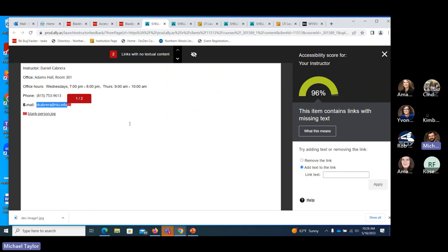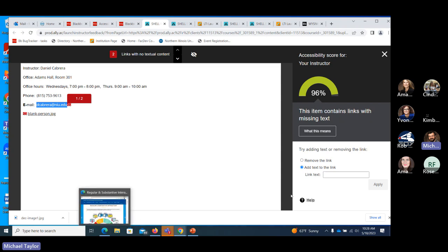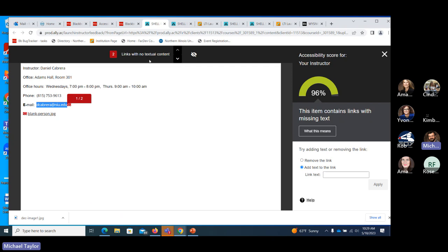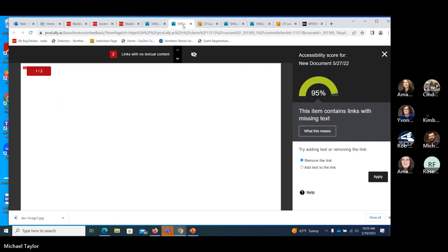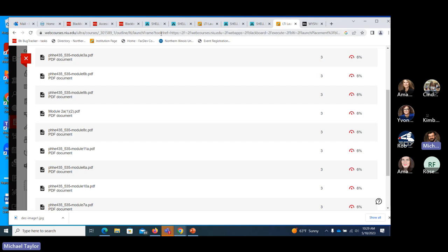The nice thing about this tool is you probably would never find these issues manually — you'd have to go through every document. Since content is created in what-you-see-is-what-you-get editors, you don't even see the underlying code, and even if you could, you might not know how to correct it. So this tool helps you sort out what things are priorities and what things are not. Items with high scores are lower priority; items with low scores need more attention.